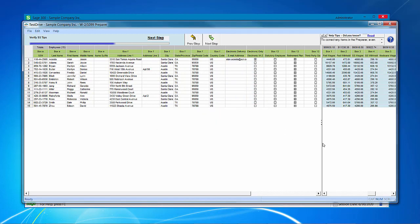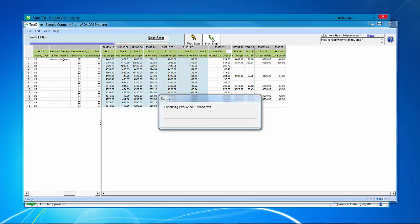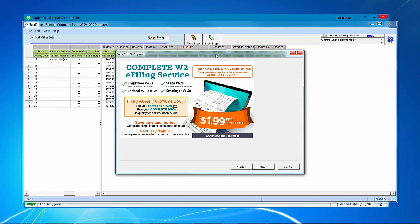Alright, now I need to move my bar back over because now I'm referencing information on the right-hand side of the screen, which is the wages and social security tips. I would then verify all of this information and click next step. Then I would verify the state information.